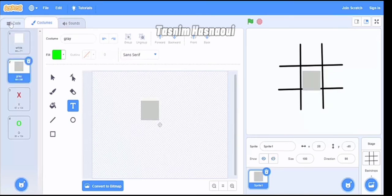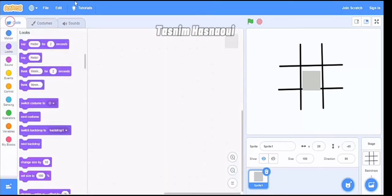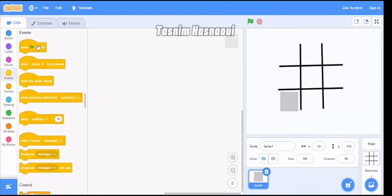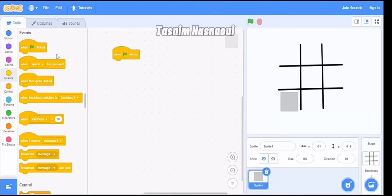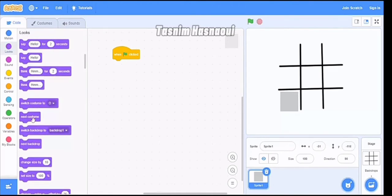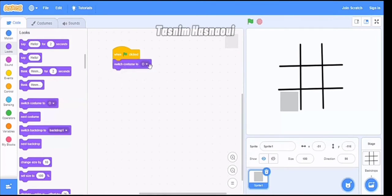Now I'm picking the gray one because it has the code. I need nine of these squares. First I go to Events and pick 'when green flag is clicked', then go to Looks and pick 'switch costume to white'.